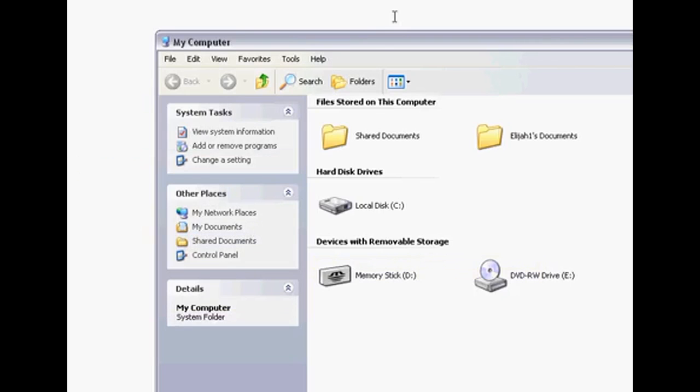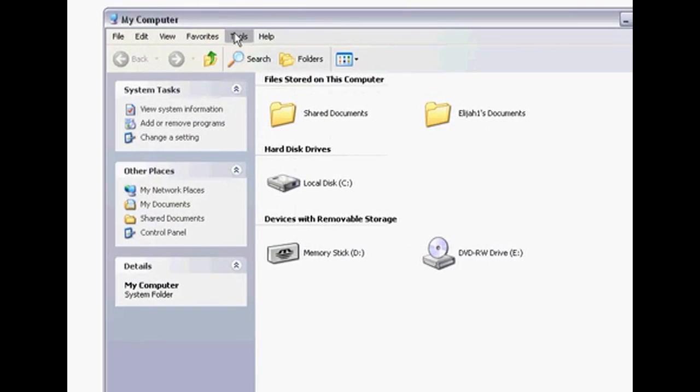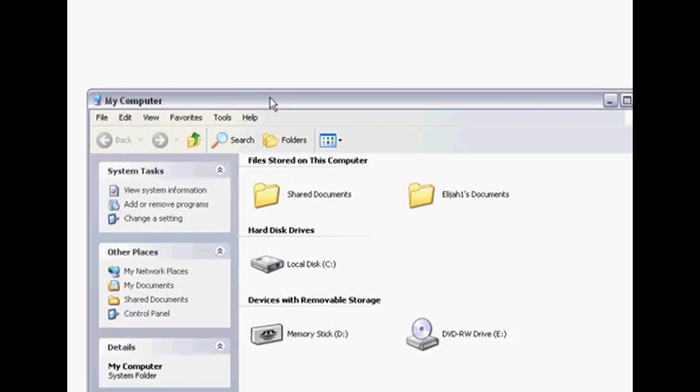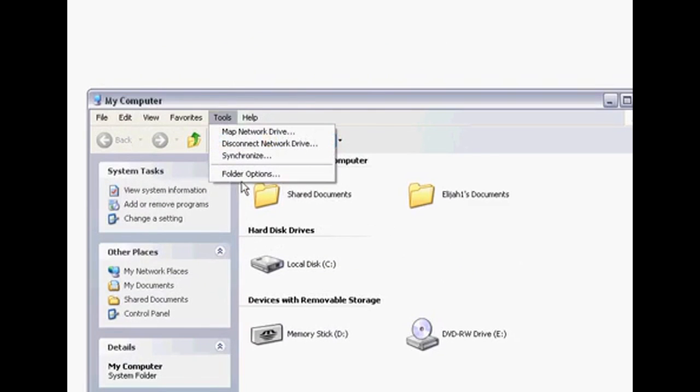Then go ahead, up on top, click Tools and then Folder Options.